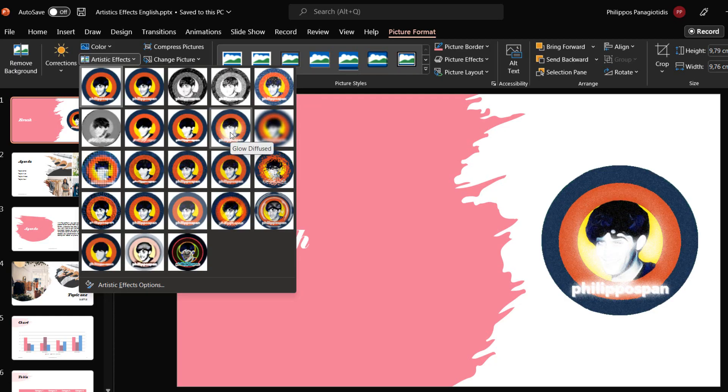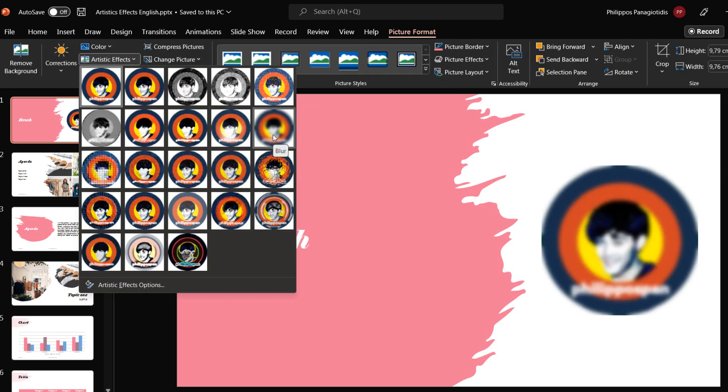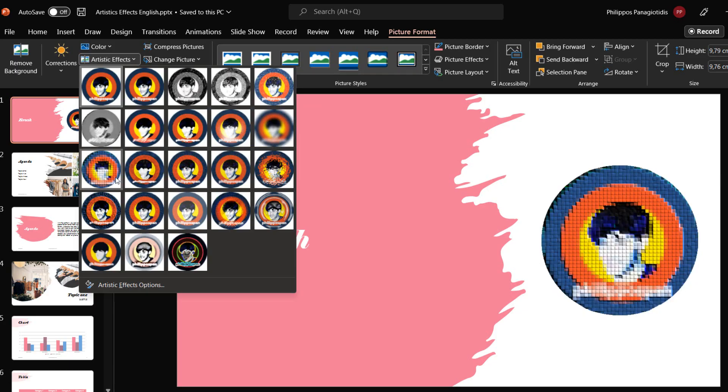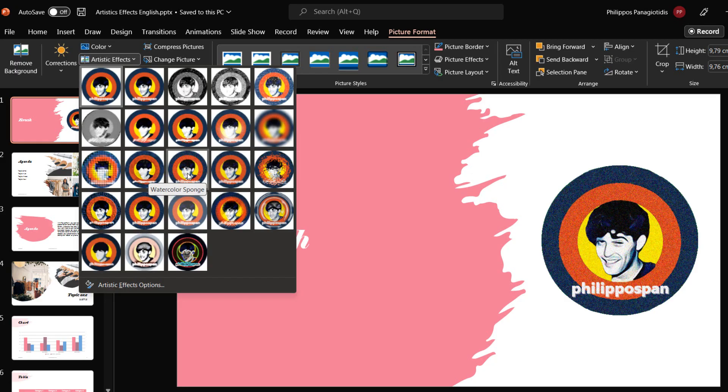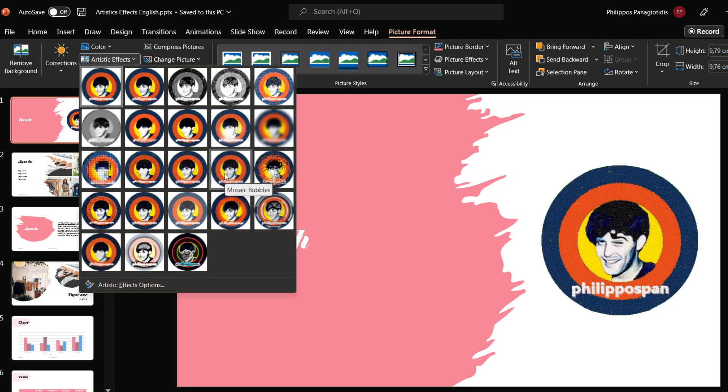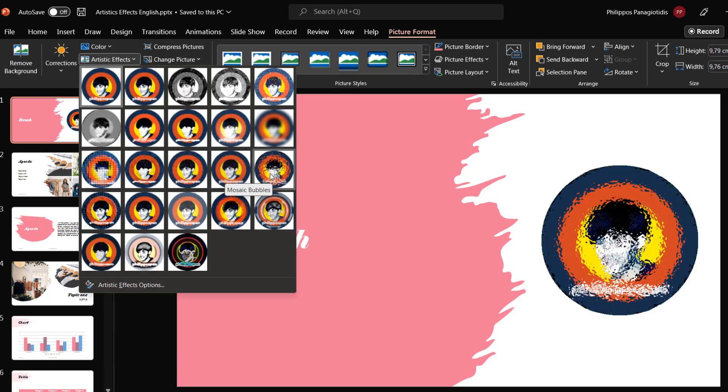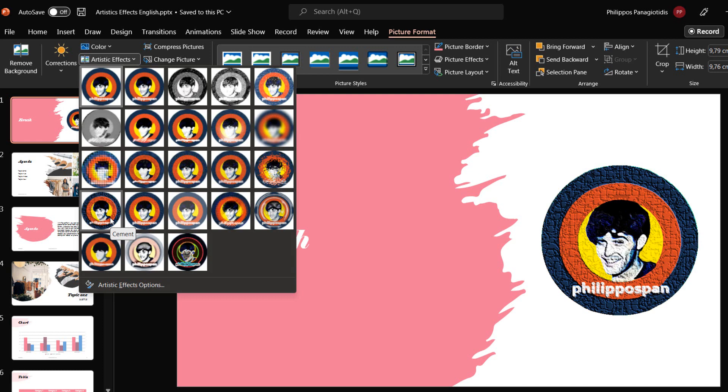Glow Diffused, Blur, Light Screen, Watercolor Sponge, Film Grain, Mosaic Bubbles, Glass, and Cement.